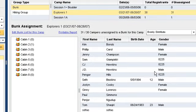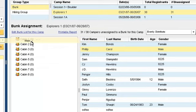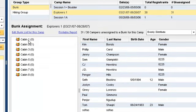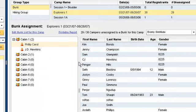After creating a method of grouping, simply click and drag the campers over that you'd like to place in a group. Once assigned to a group, this information is updated throughout the entire system,